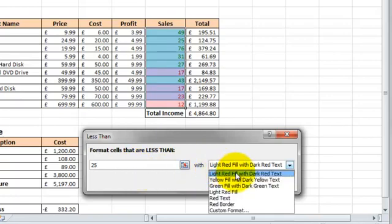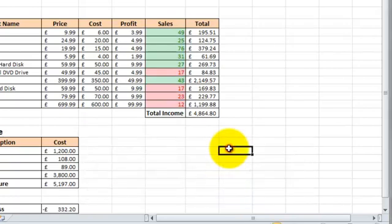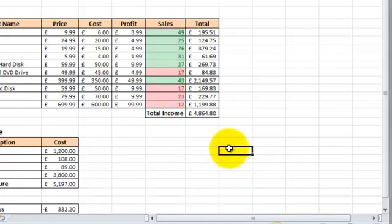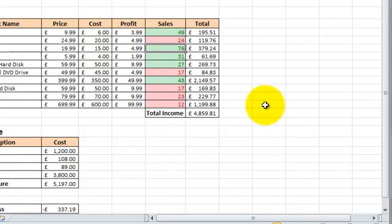And we're going to use Light Red Fill with Dark Red Text. So anything that's 24 or below will be highlighted in red. So press OK. So now anything below 25 is highlighted in red. So if I change this back to 24, so it's below 25, you see that it's turned red now.